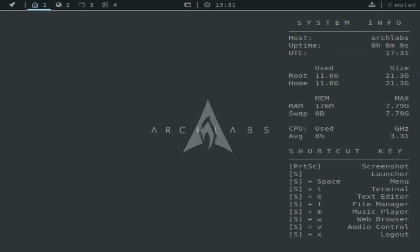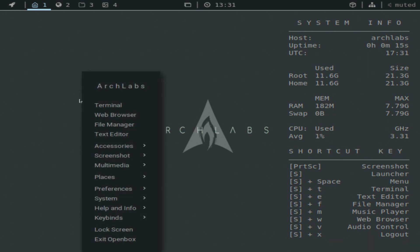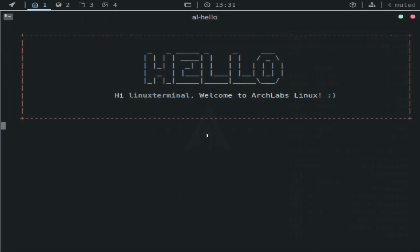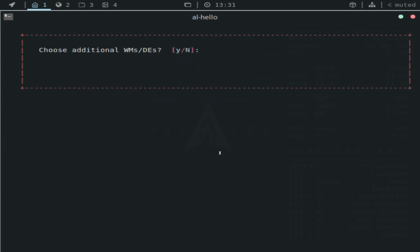But if everything worked as it should, then you should get into ArchLabs right here. And I mean, one way to know that it installed properly is, well, you get this. That's actually really nice.